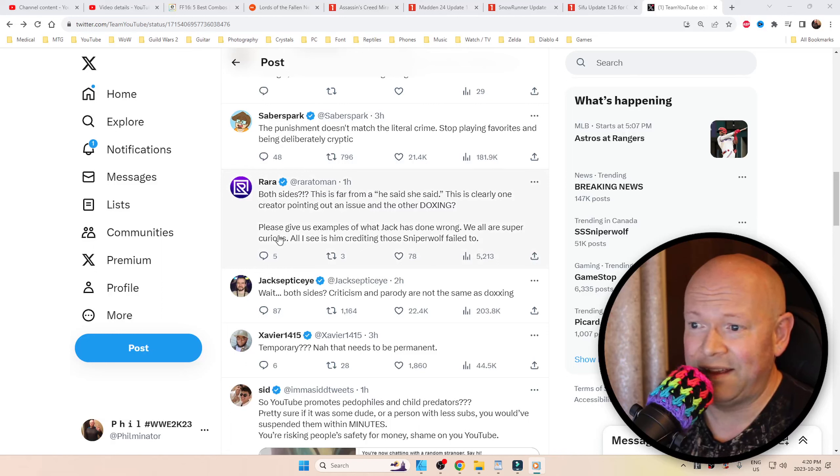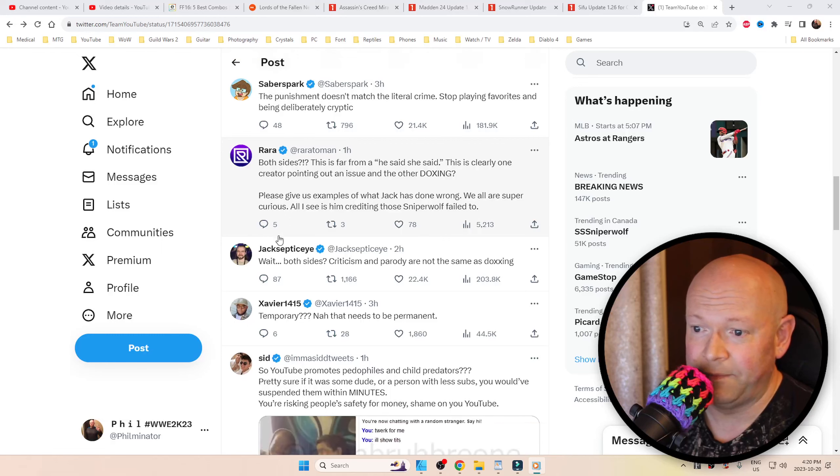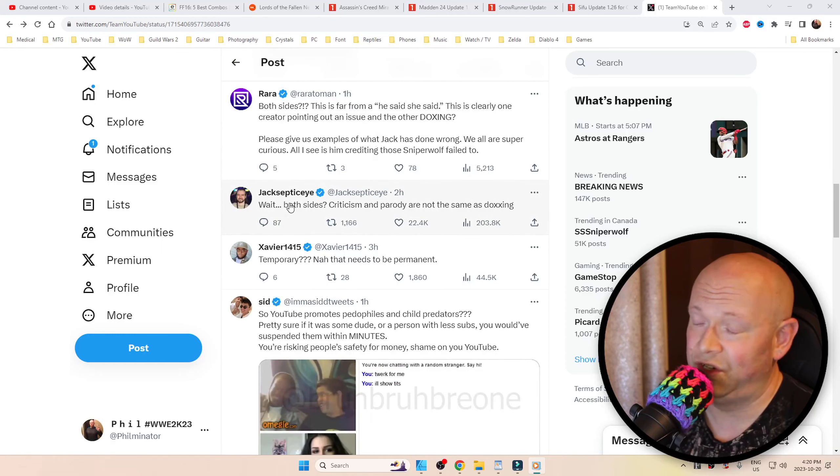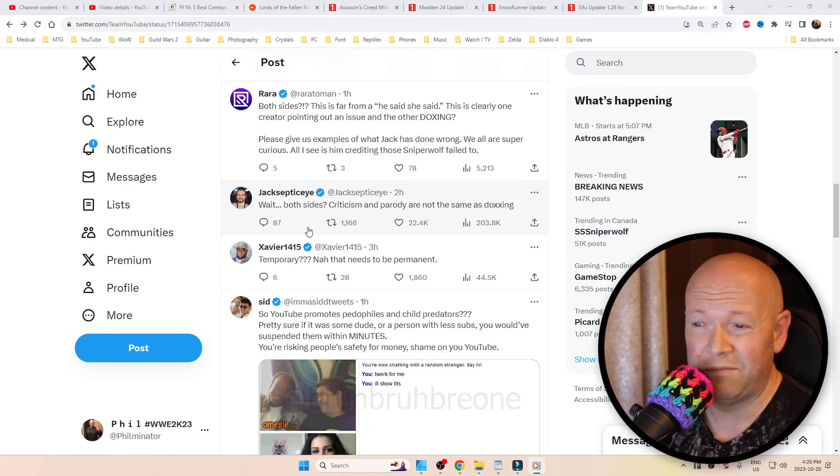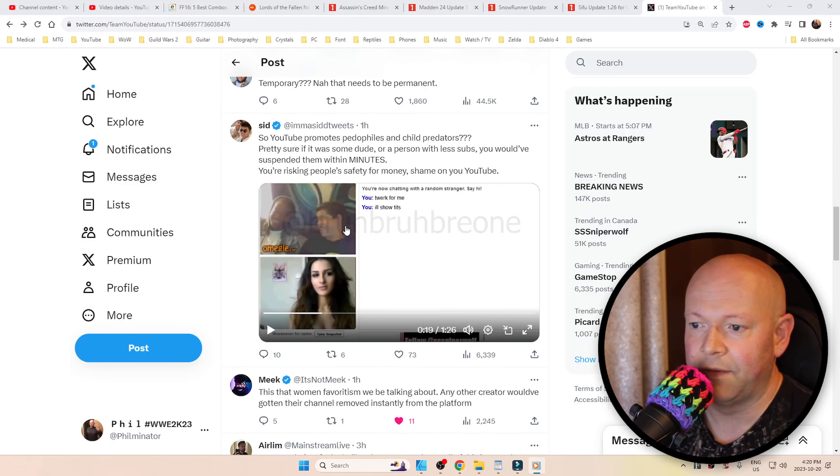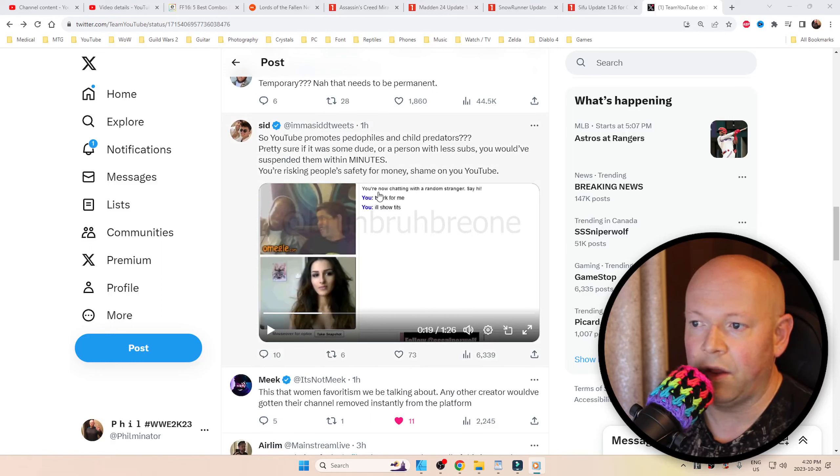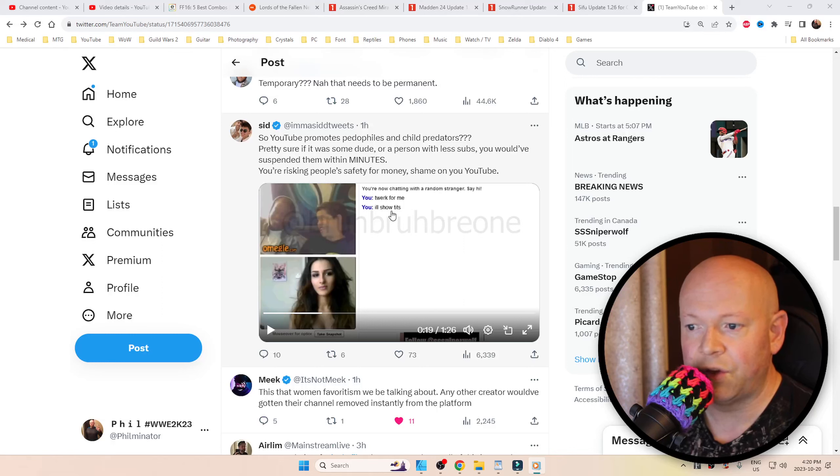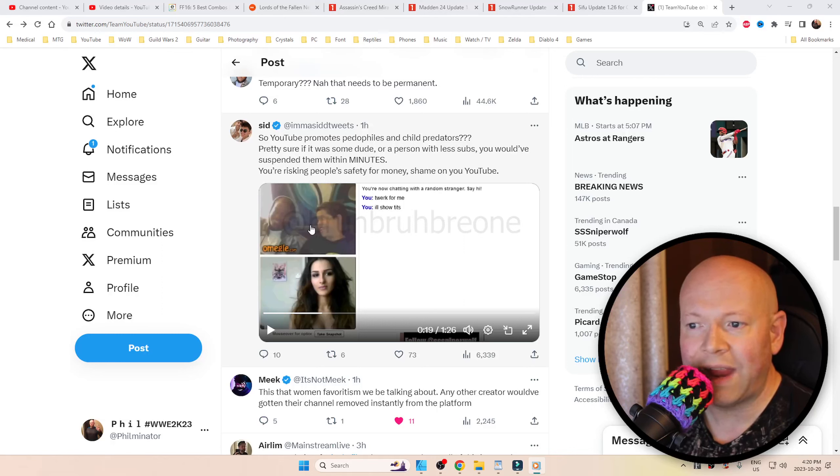Yeah, this is far from 'he said, she said.' Jacksepticeye, huge YouTuber: 'Wait, both sides? Oh yeah, criticism and parody aren't the same thing as doxing.' Another video once again of SniperWolf on Omegle saying 'twerk for me and I'll show you.' These are underage teenagers.